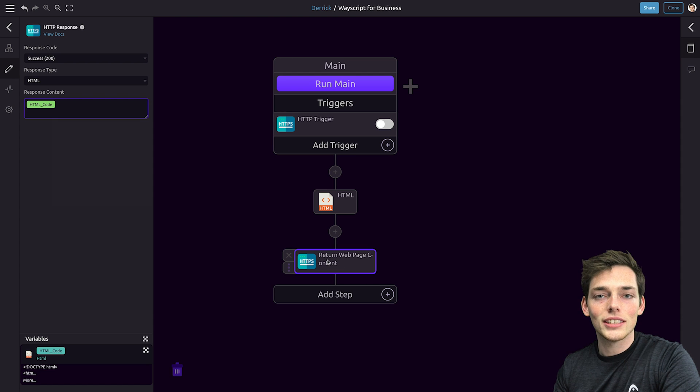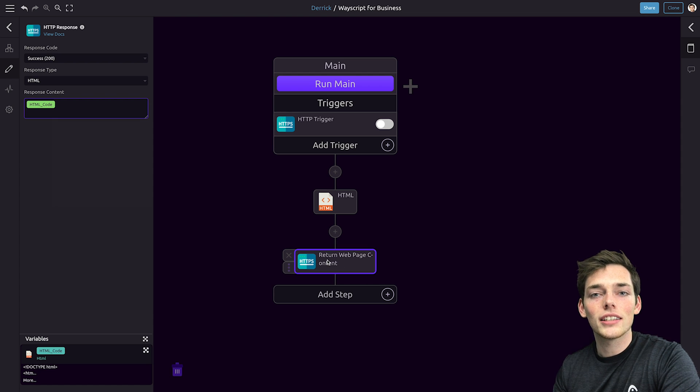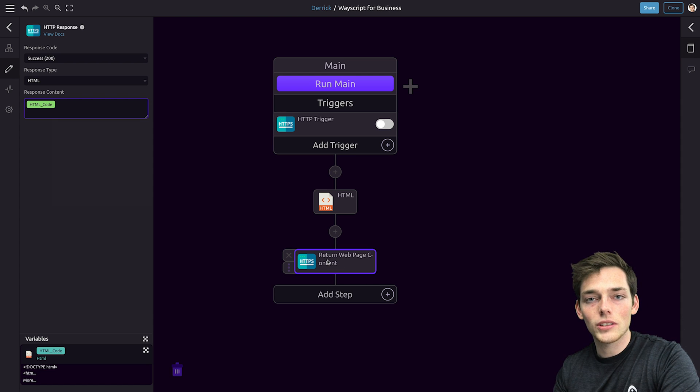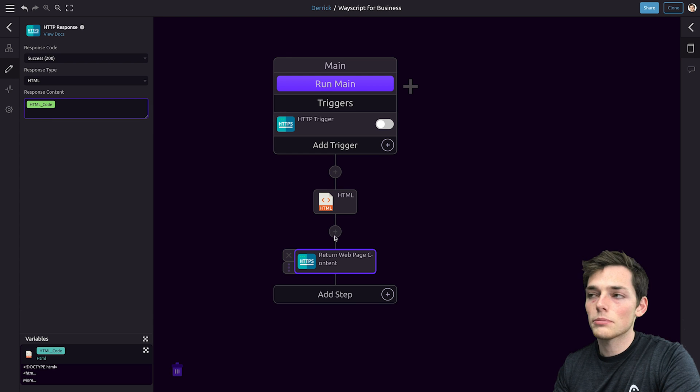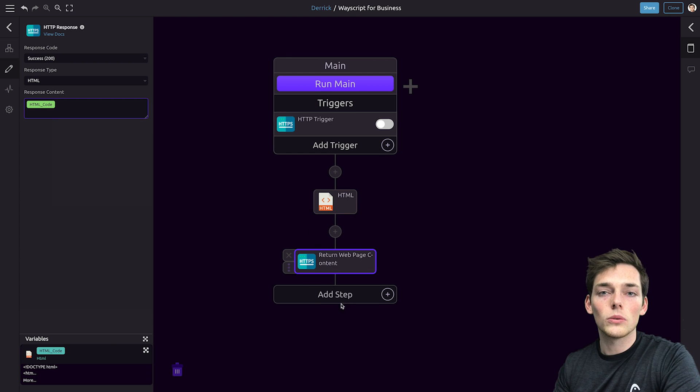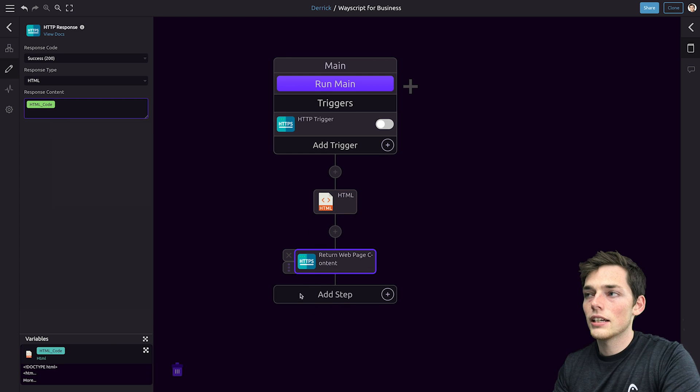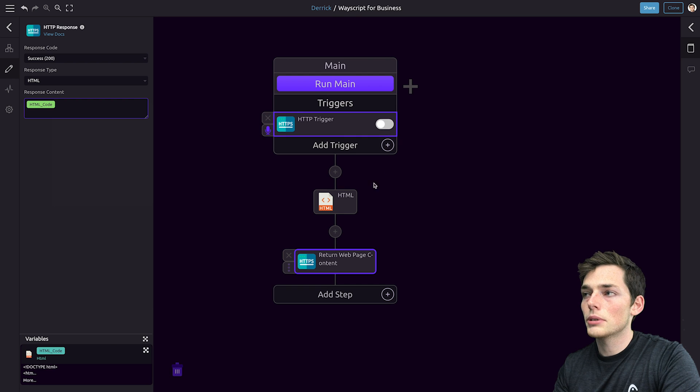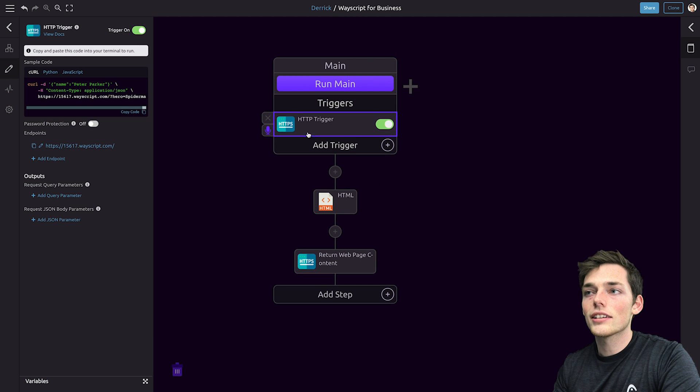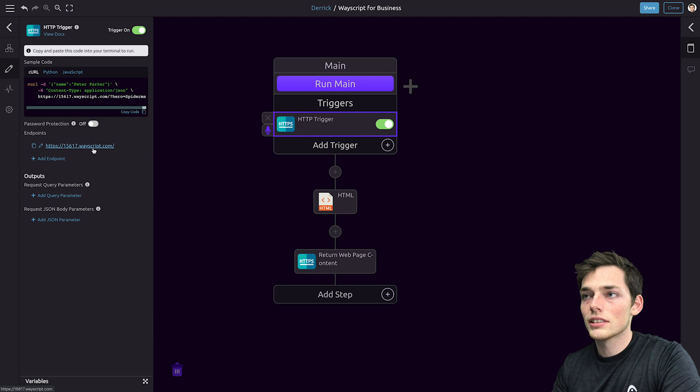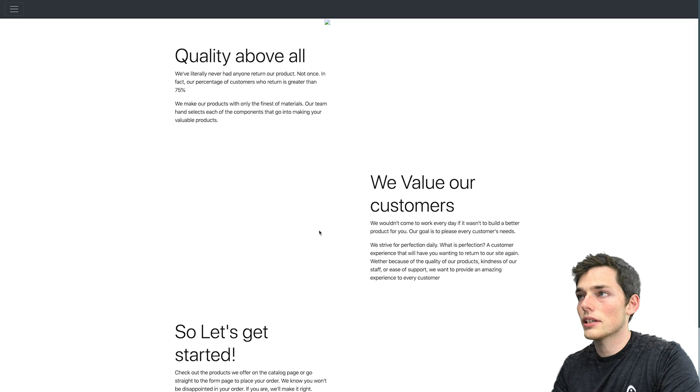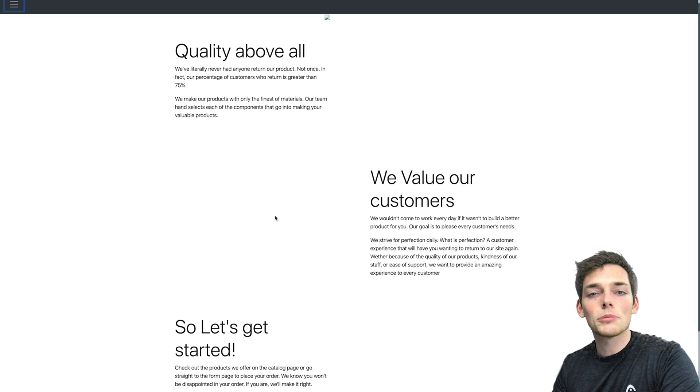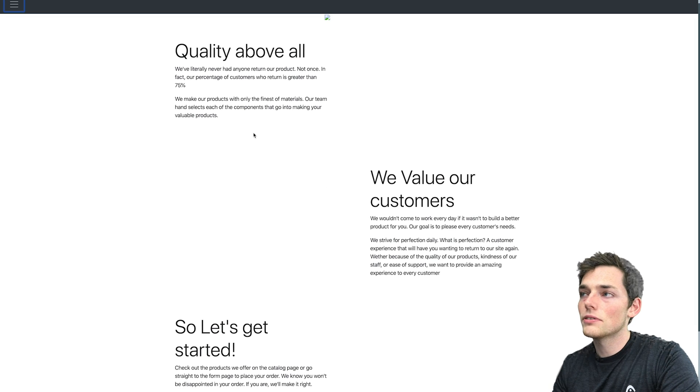The HTML content that we've supplied in the GitHub repository has a few places for images. However, we haven't supplied them here. So it might look a little weird at first. However, let's turn on our HTTP trigger and look at how our webpage currently looks. We'll click the link and we'll go to our website. We see that it looks pretty good, but there's a few places for images.